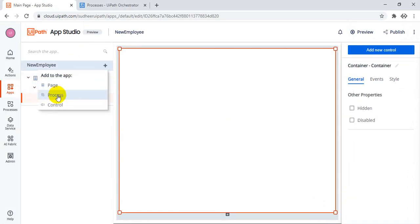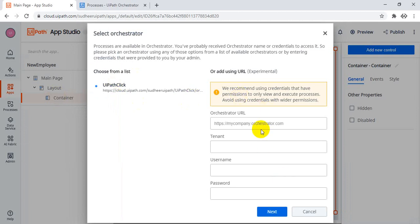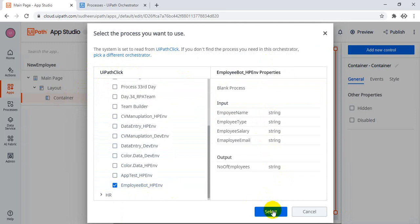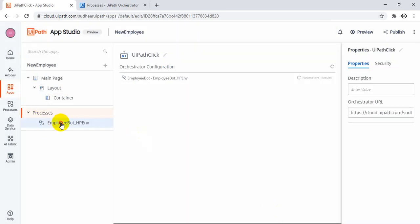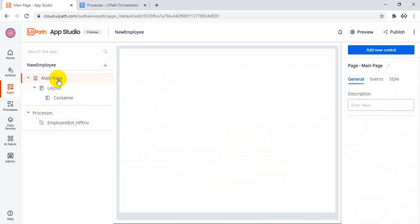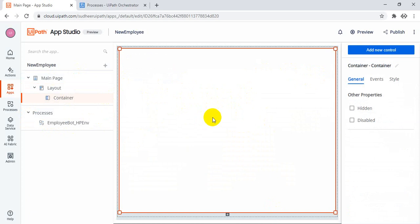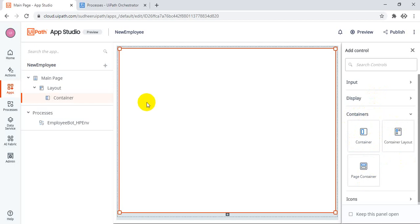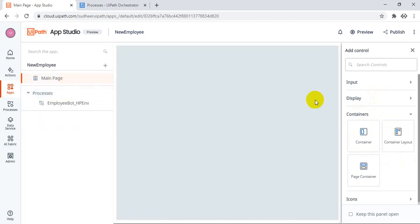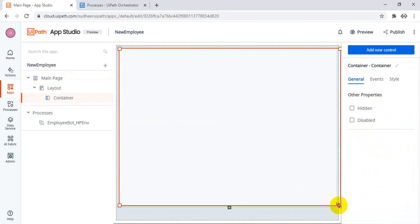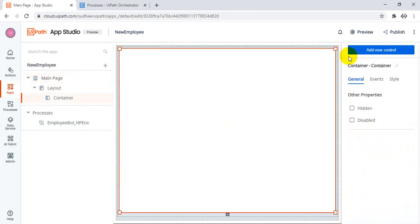So what we have to add — we have to add the processes. Just add the processes here. If you want to connect to another Orchestrator, you can do so, otherwise it's already connected to the same tenant. In the same tenant, select the folder and what is the process name — Employee Bot. Just click on select. This is the process name. So refresh — these are all the input parameters and result — this is the output parameter. Let's go to the main page. This is a web page having the layout. The container automatically came.